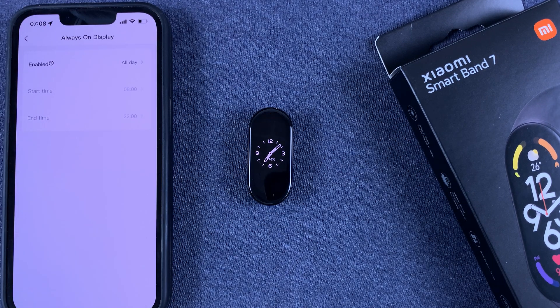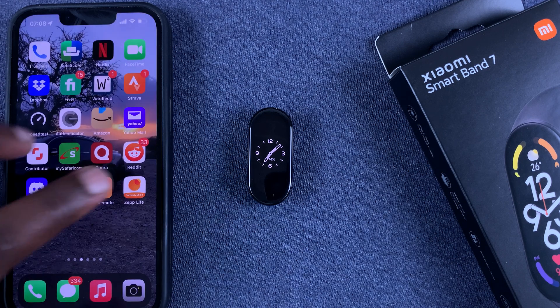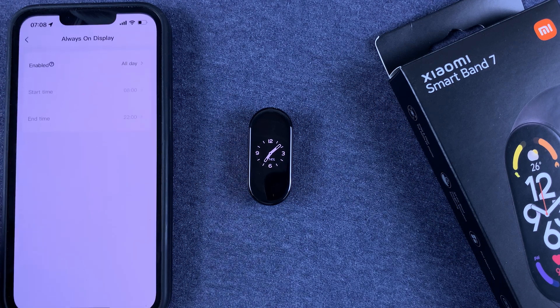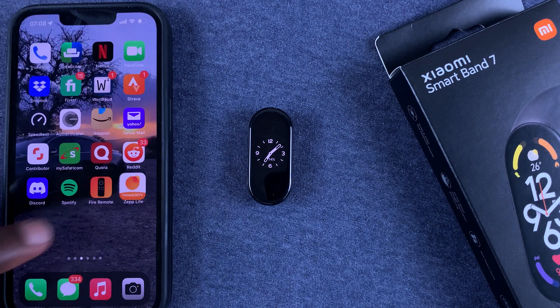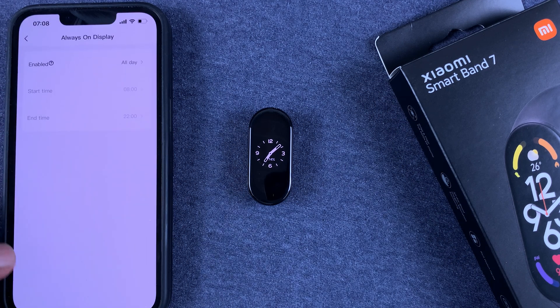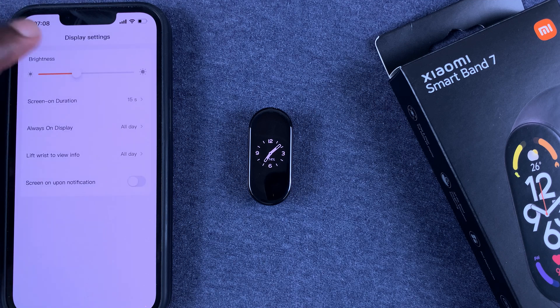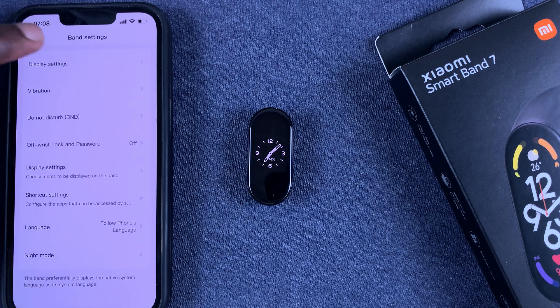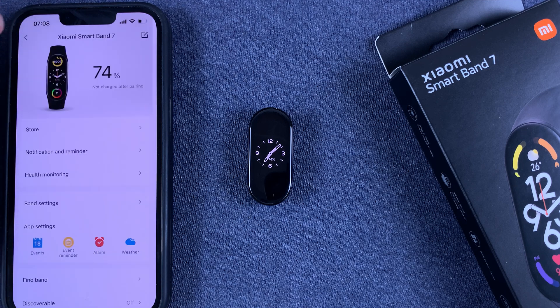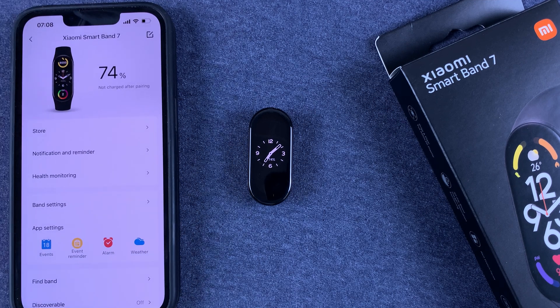That's basically how to enable, disable, or customize the always on display on your Smart Band 7. Thanks for watching — leave your comments and questions down below, and good luck!